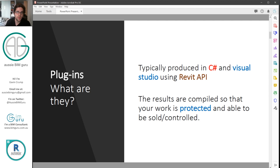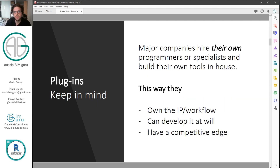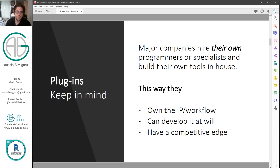As a result, you can sell them or control them. It's important to keep in mind that these days major companies typically hire their own in-house programmers or specialists that build their own in-house apps instead of going on the market. Some apps are very useful and some big companies do still use them, but typically because of the sheer number of people they employ and the machines they have to deploy a plugin to, it's often more profitable to control the add-in and make it free in-house. As a result, they also own the IP — the intellectual property — and the workflow itself, so it becomes part of their competitive edge.